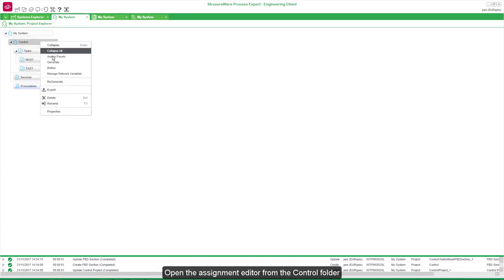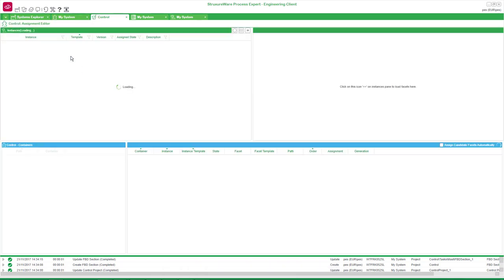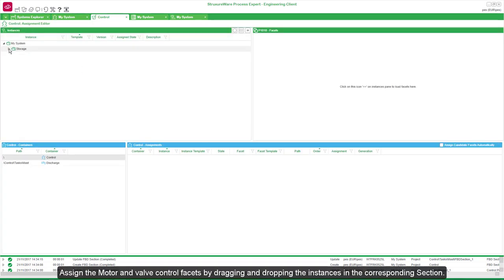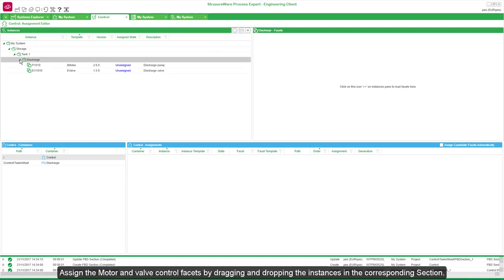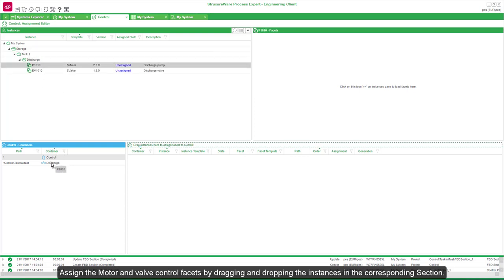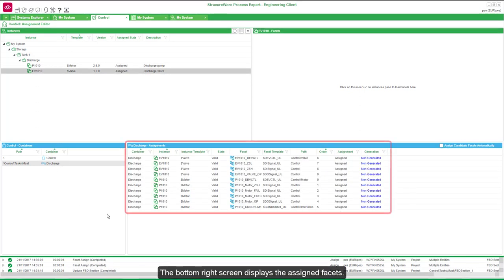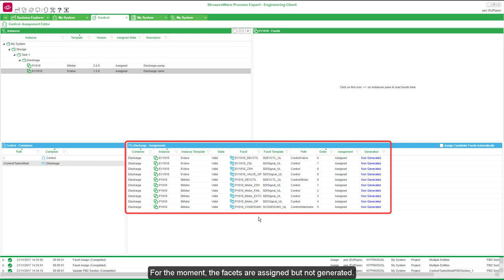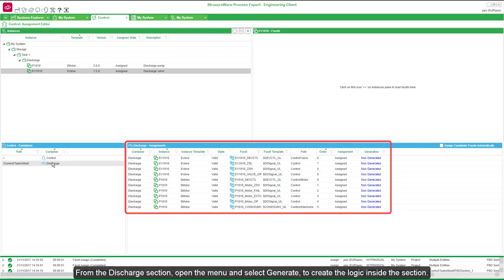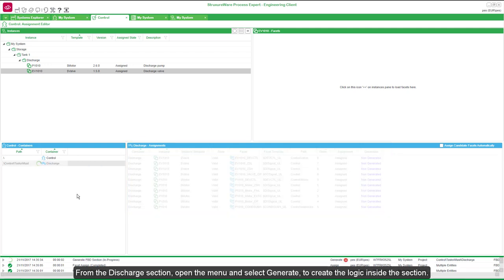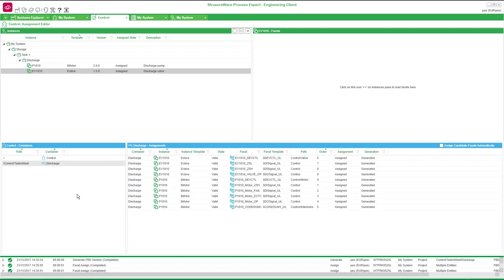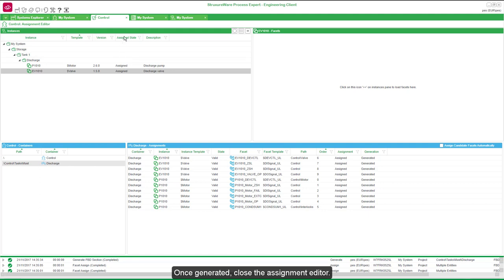Open the assignment editor from the Control folder. Assign the motor and valve control facets by dragging and dropping the instances into the corresponding section. The bottom right screen displays the assigned facets. For the moment, the facets are assigned but not generated. From the Discharge section, open the menu and select Generate to create the logic inside the section. Once generated, close the assignment editor.